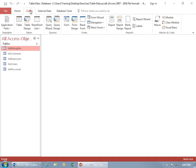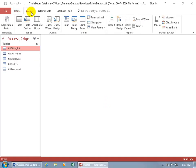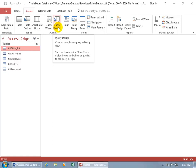So let's come up here, click on the Create tab, go to the Queries group, and there it is — Query by Design. Let's go ahead and click on it.